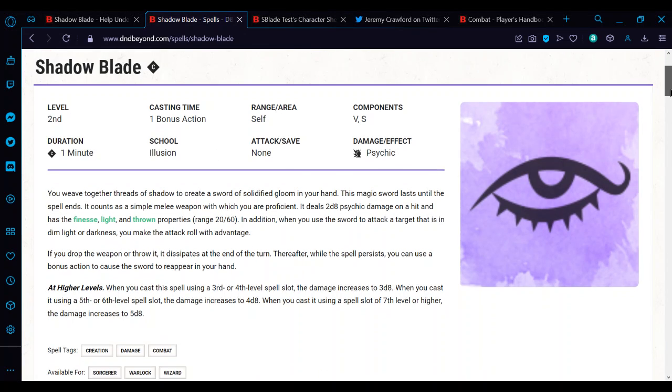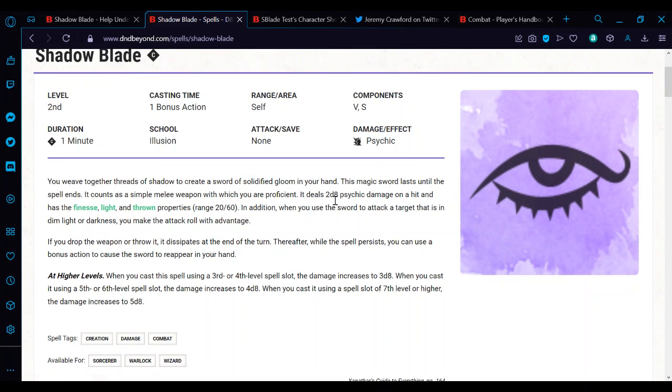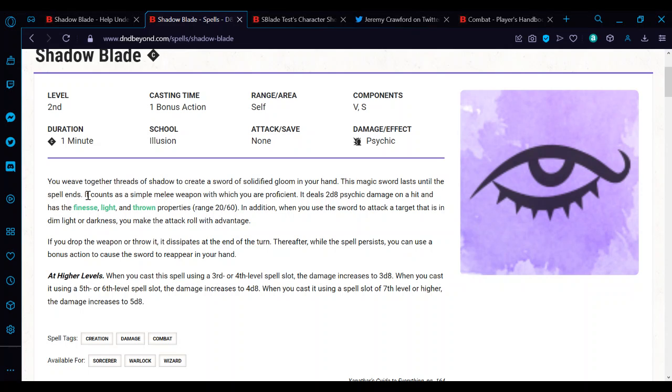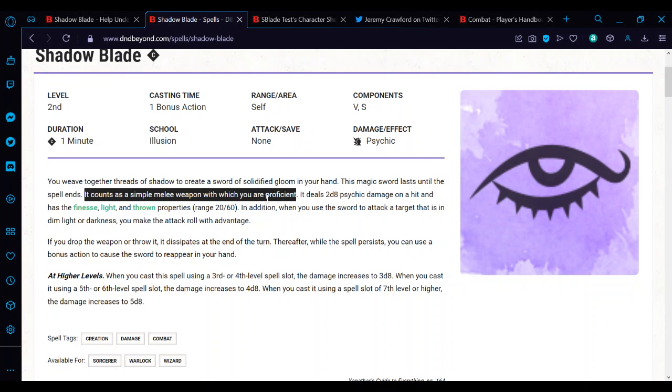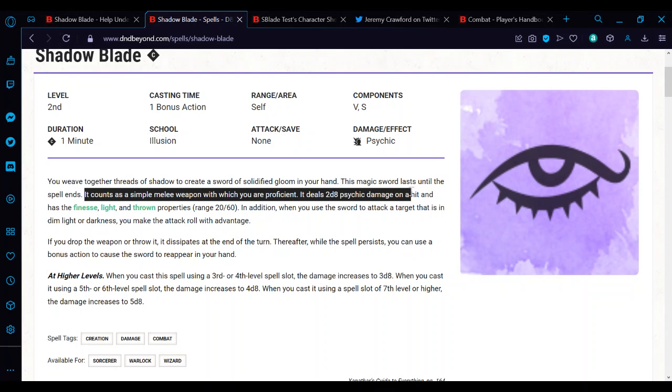This is the spell here. It is from Xanathar's Guide to Everything. You weave together threads of shadow to create a sword of solidified gloom in your hand. This magic sword lasts until the spell ends. It counts as a simple melee weapon with which you are proficient. It deals 2d8 psychic damage on a hit and has the finesse, light and thrown properties with range 20/60.